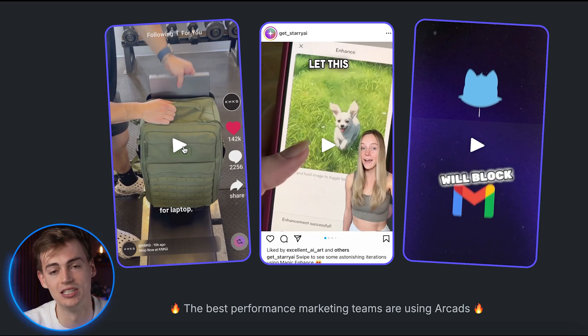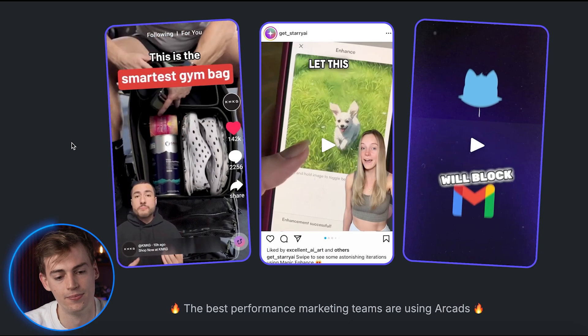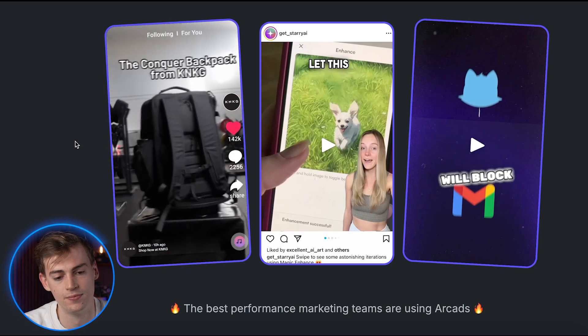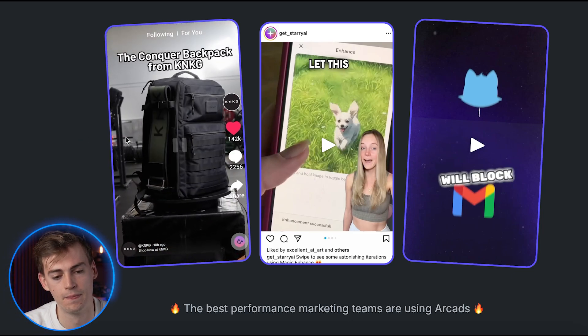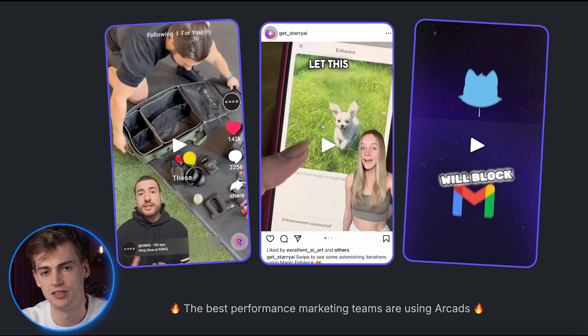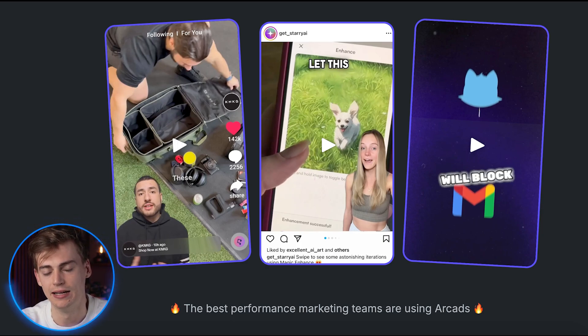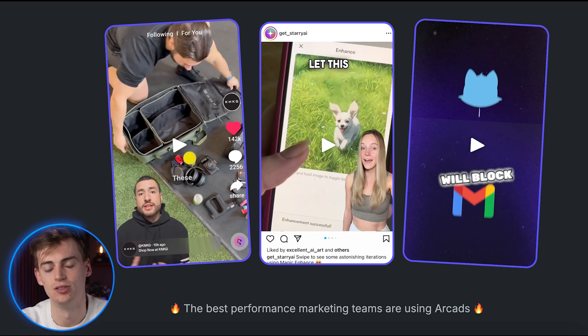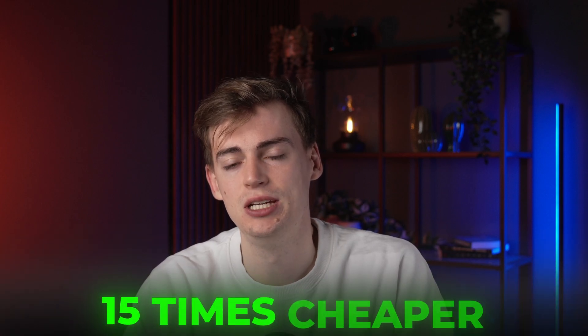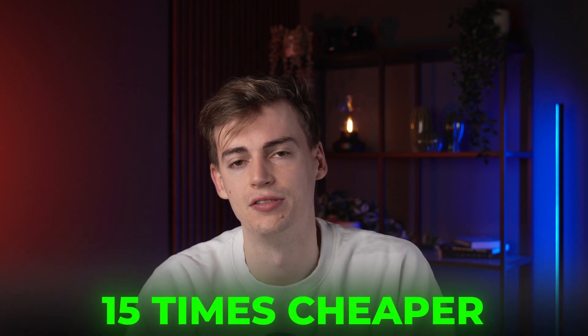Like here they're using a gym bag. 'This is the smartest gym bag to ever exist. The Conquer backpack from King Kong.' So the benefit of this product is that you can make ads anywhere at any time, and it's much cheaper than using a UGC creator. So using a tool like ArcHeads is actually like 15 times cheaper than using a UGC creator.